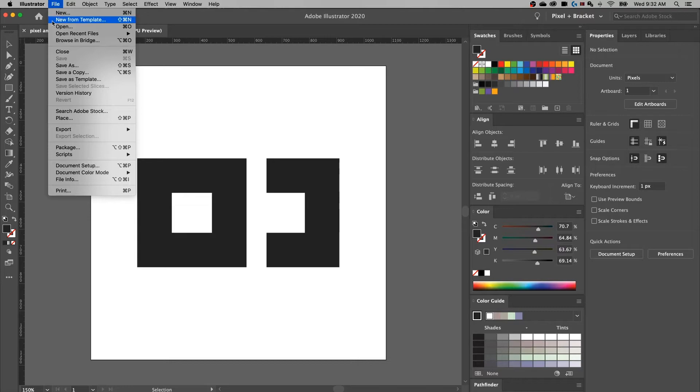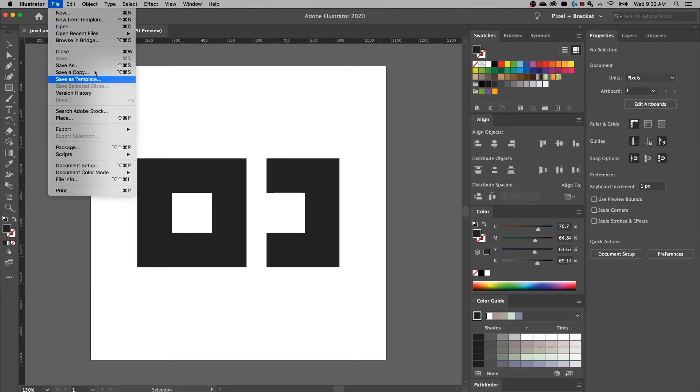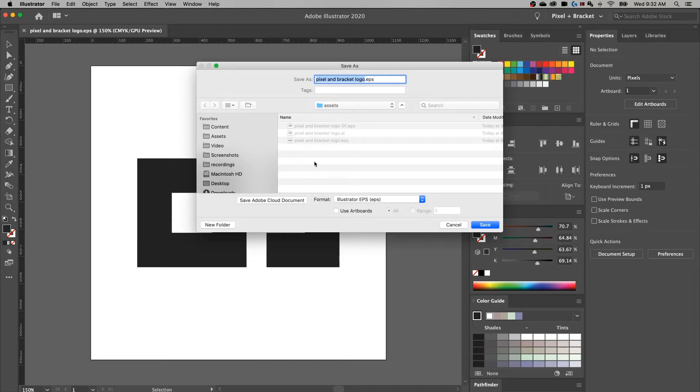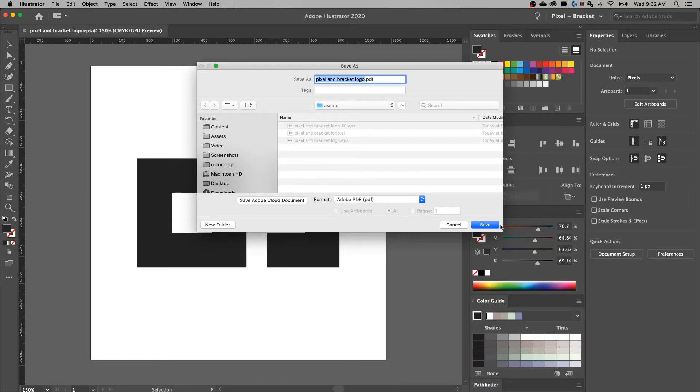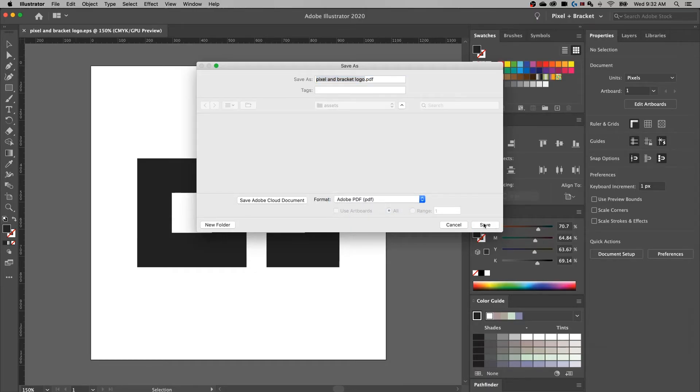Now, an easier one to share with clients is PDF. And we can go same thing, save as. And we'll just click down to PDF and hit save.